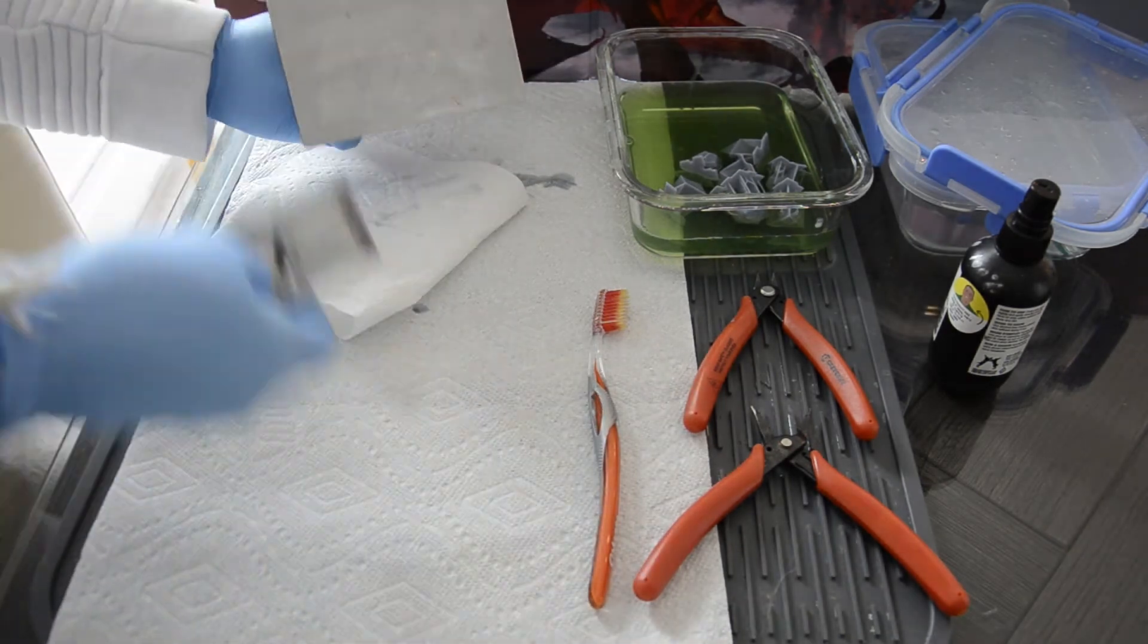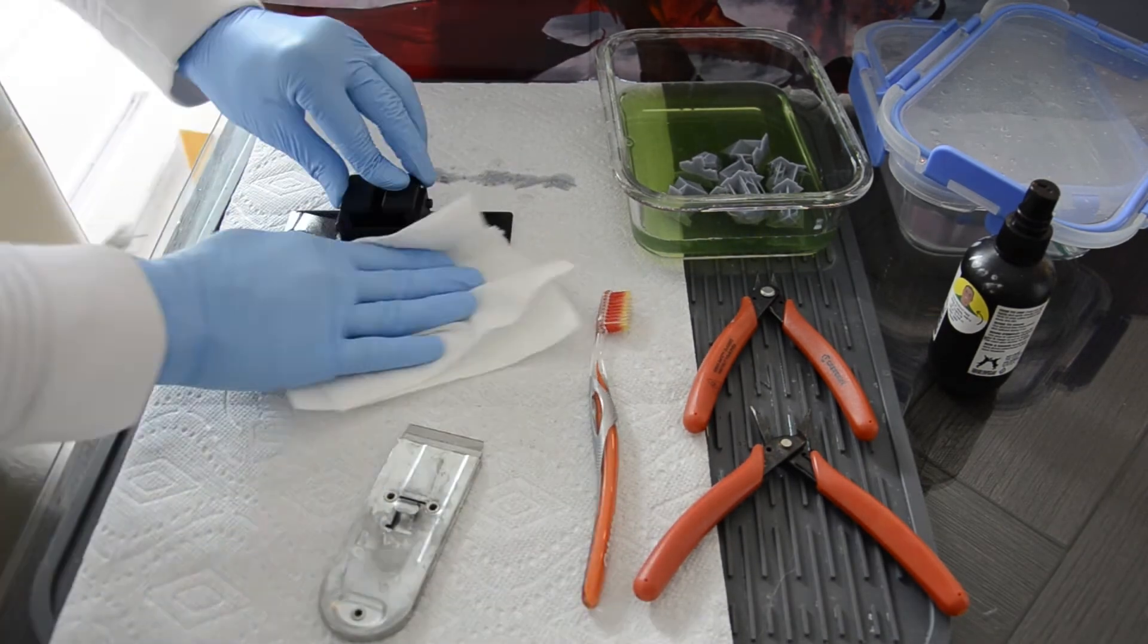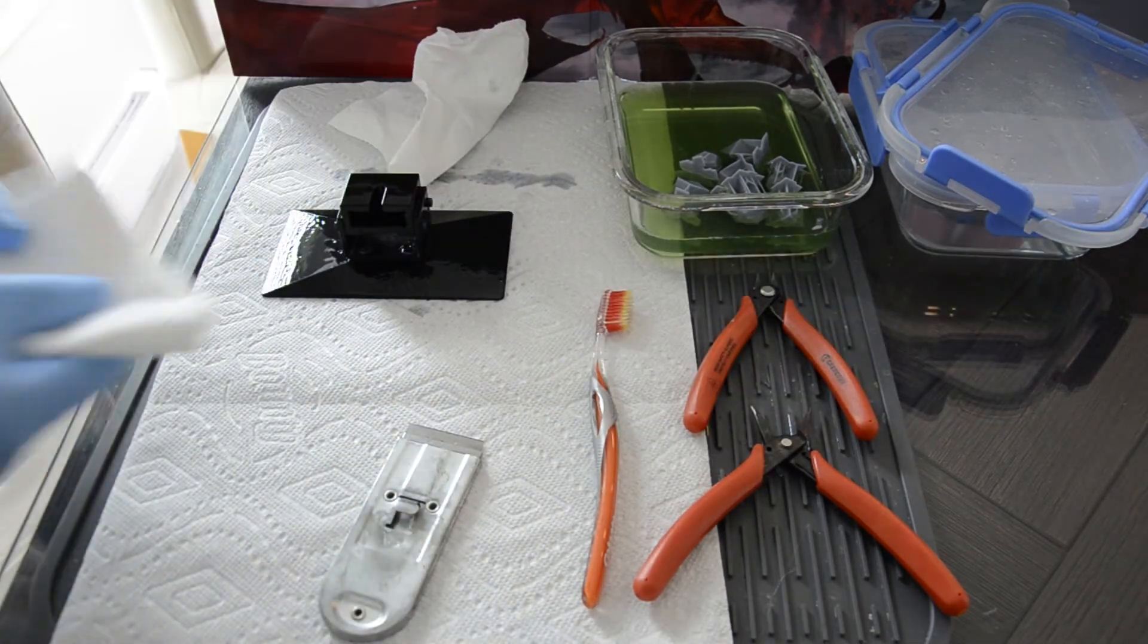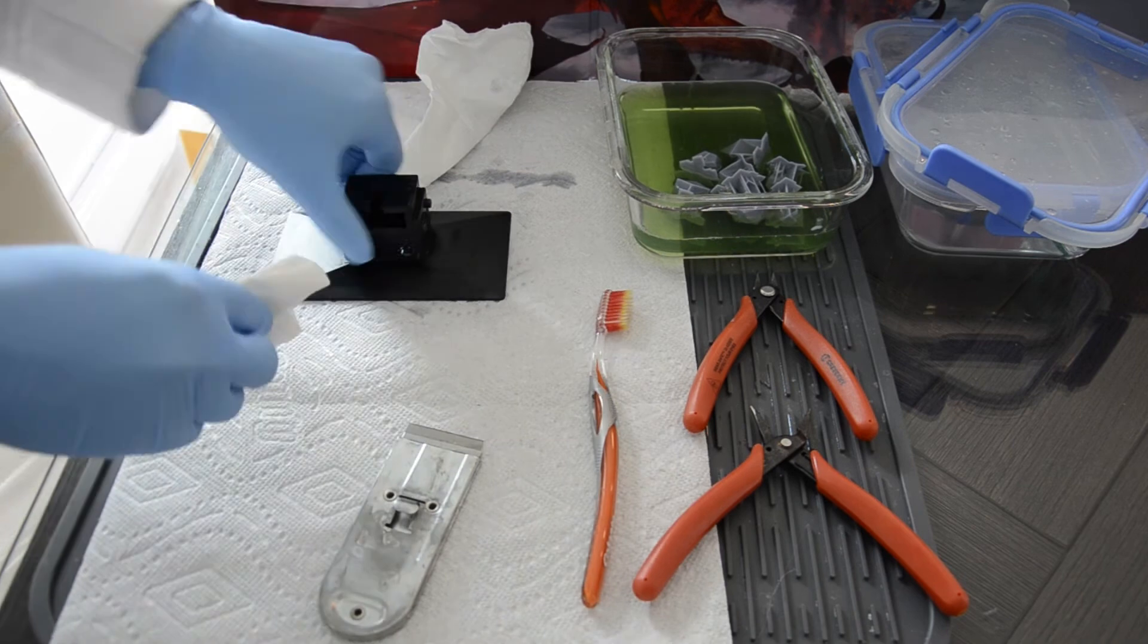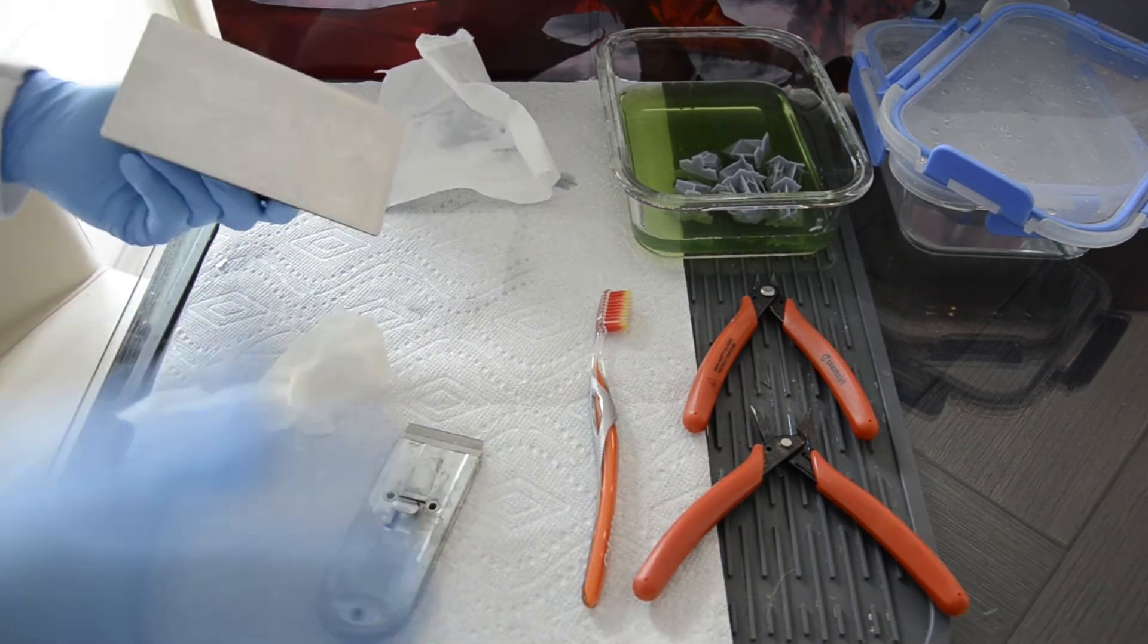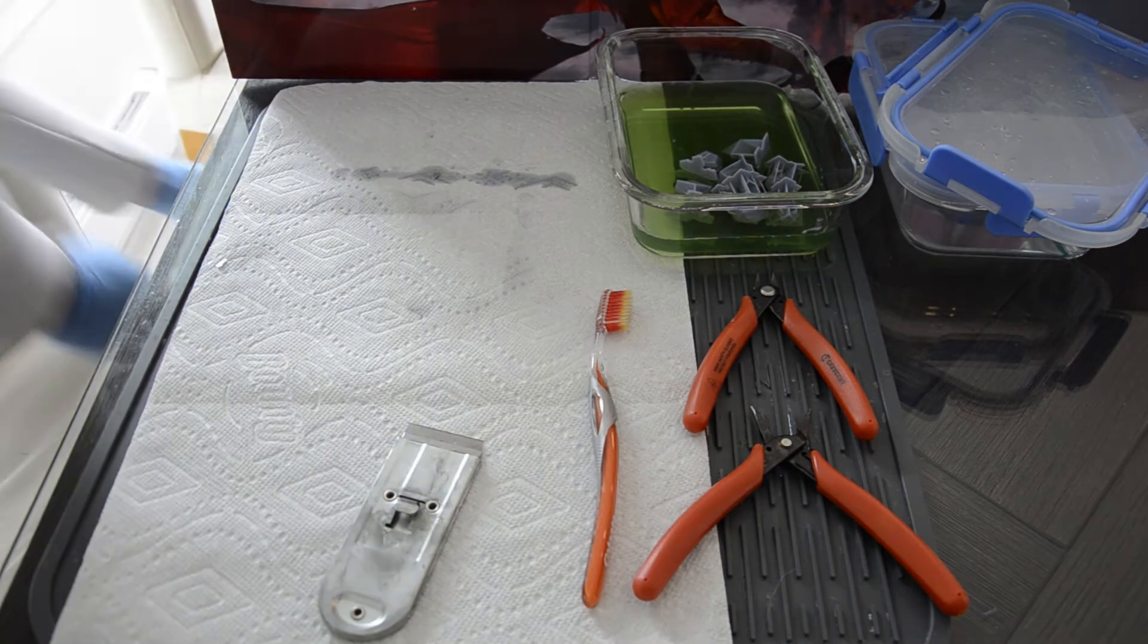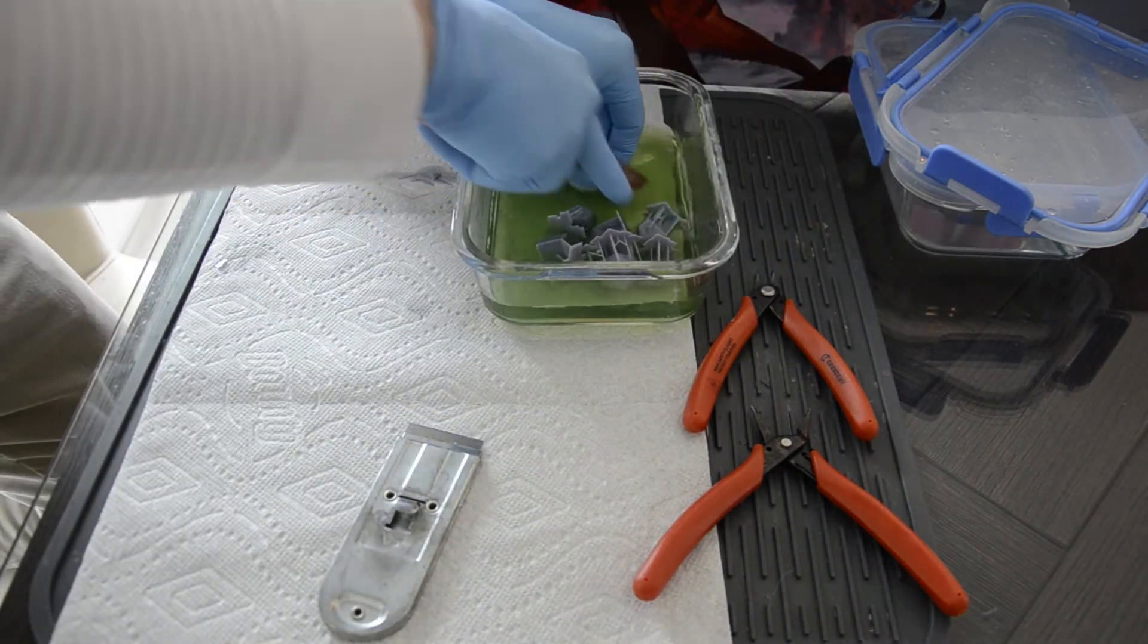But I just clean this up, getting it ready for my next print. And this is actually the only step that I use isopropyl alcohol on. I'm just paying attention to being sure that the surface is clean and clear for the next time I print something.